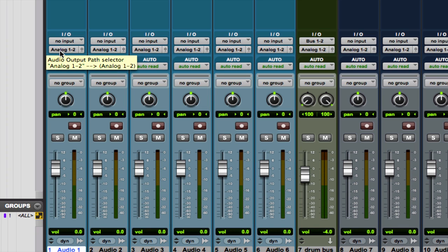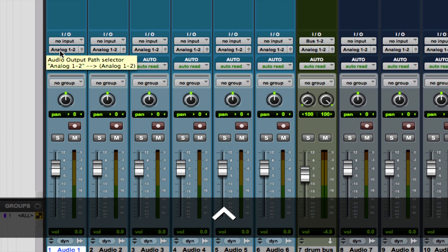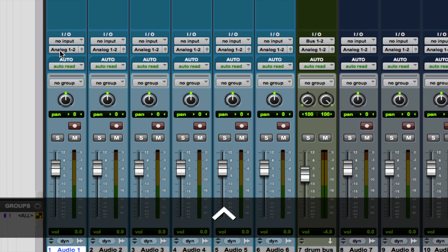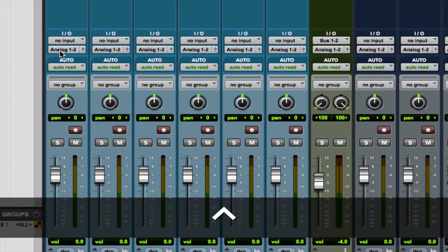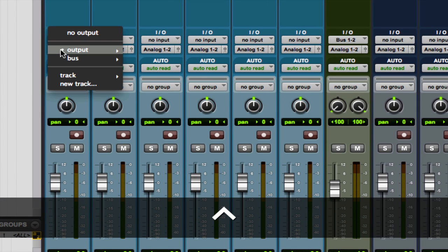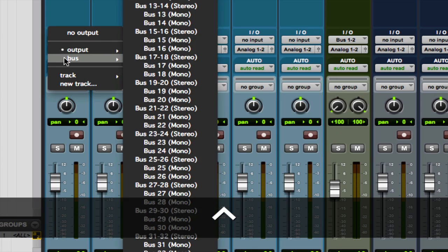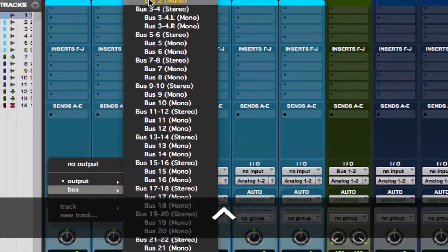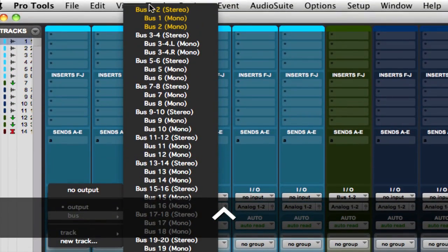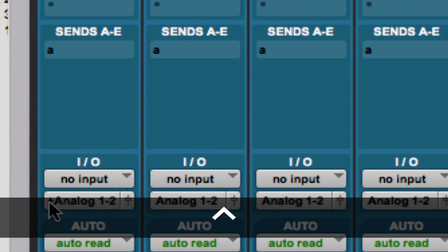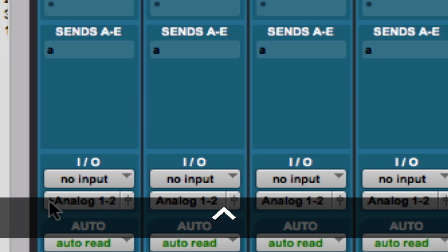You hold down control, which is the Windows key on a PC. So, some people think control is control. But, for some reason, with this keyboard shortcut, it's control on a Mac, the Windows key on a PC. So, you're going to hold down control or the Windows key, select your output or input, and then you're going to choose where else you want to send it. So, we also want to send it to bus one and two. And, when you do this, you'll see a little plus shows up.